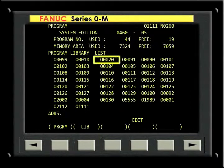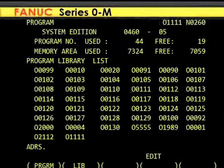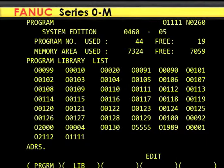Each program listed here will begin with the letter O, and then the program number. The numbers are listed in the order in which the programs were loaded into memory, not in any numerical order.